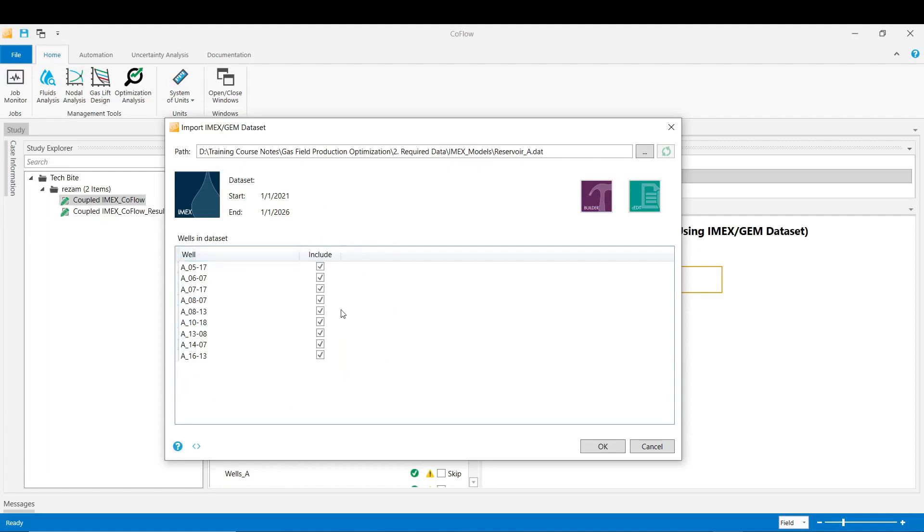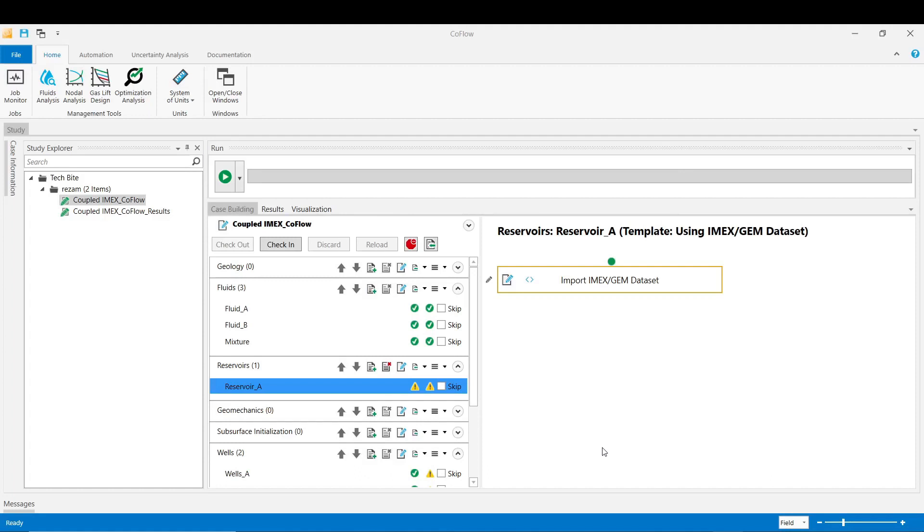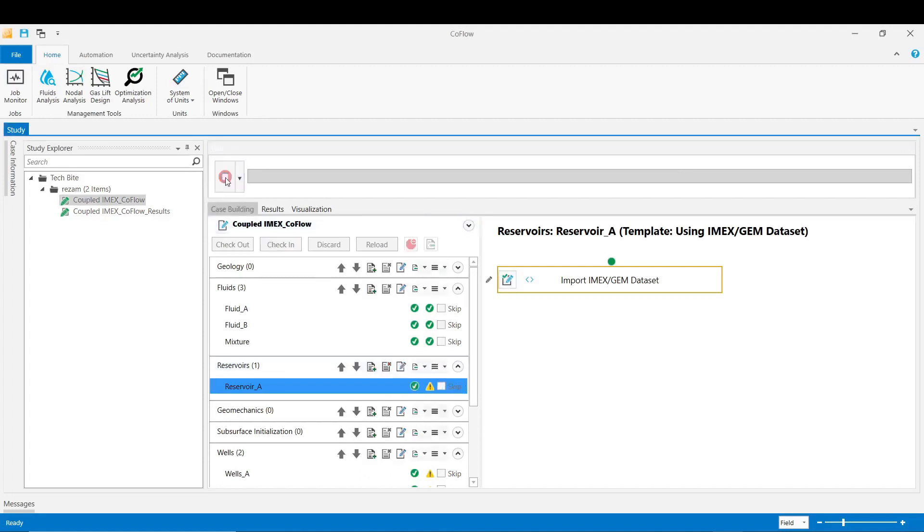You can either include all of them or exclude a couple of them depending on the objective of the study. In this example we are excluding this well and this one. You can also have access to the builder or see edit if you would like to see the inputs of your IMEX dataset. Click OK and then validate the stage.